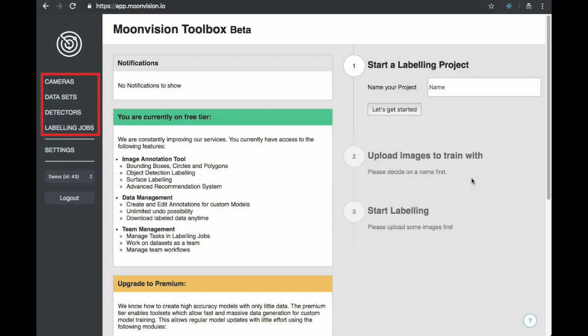The platform allows you to do this through different resources, which are cameras, datasets, detectors, and labeling jobs.